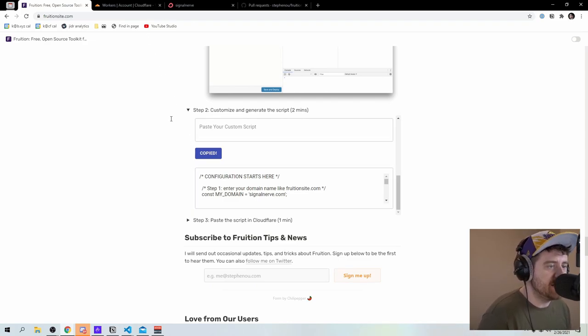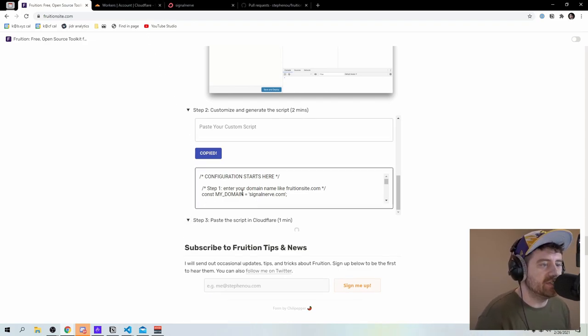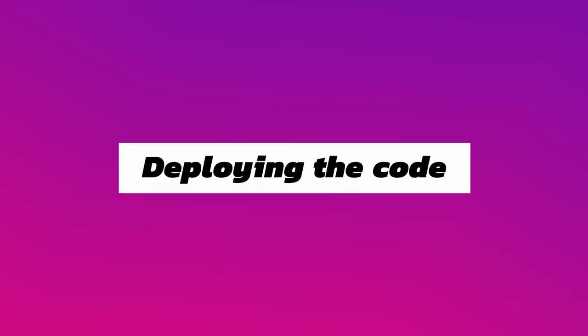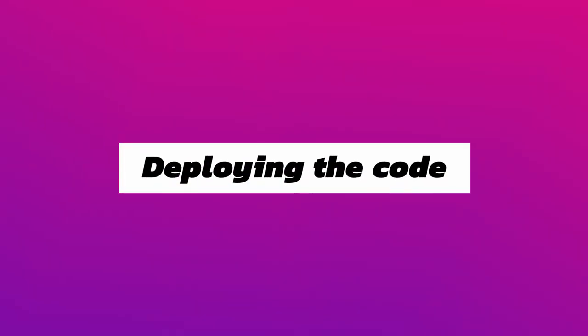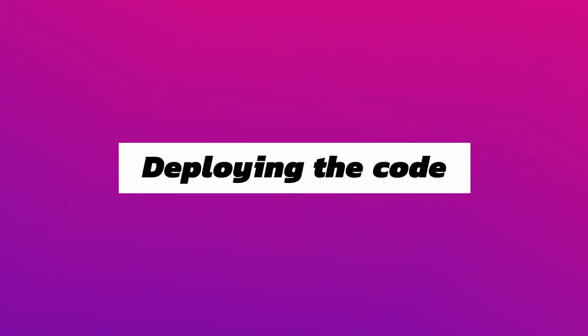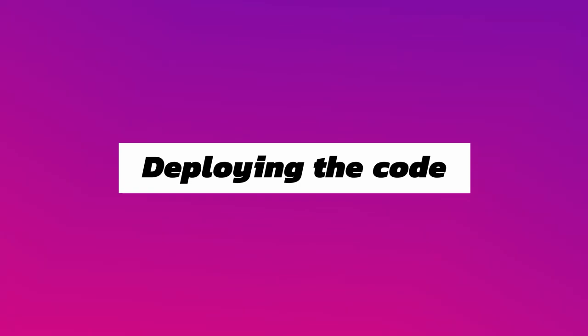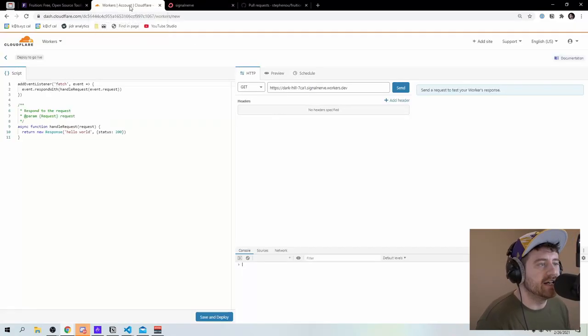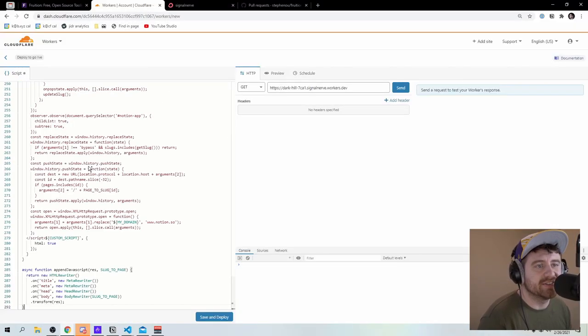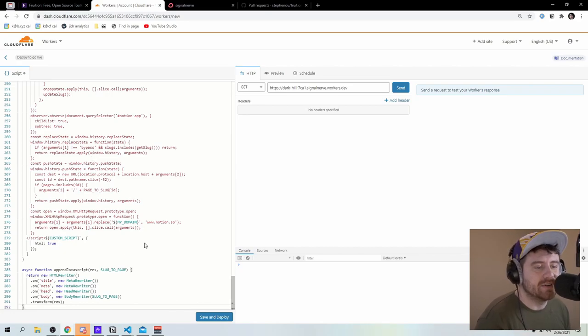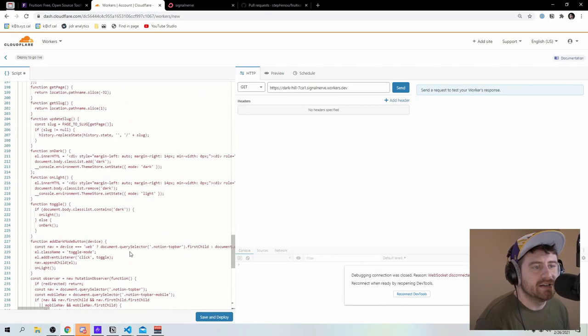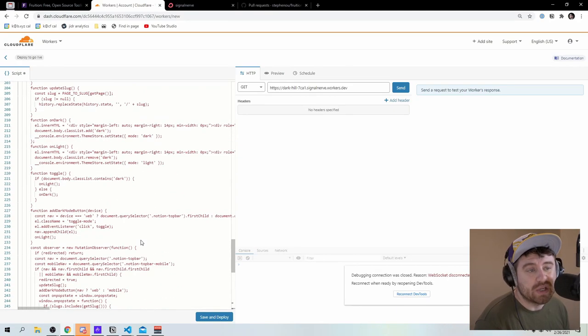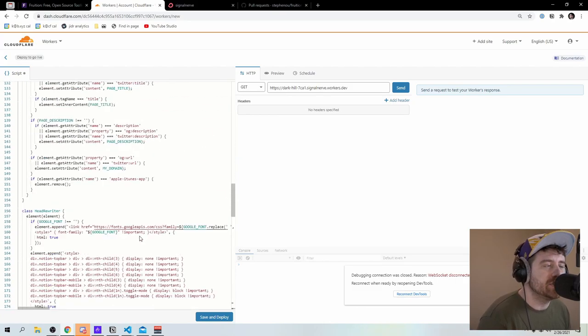So this is copied. The next thing I need to do is paste the script into cloudflare. So that should be really easy. I'm just going to come here, I'm going to select all this code, and I'm going to replace it with the code that was copied.